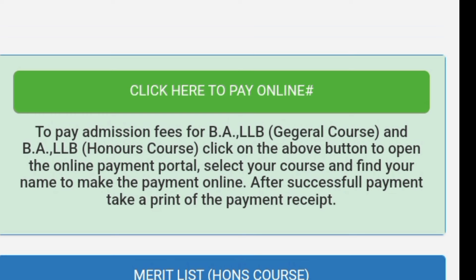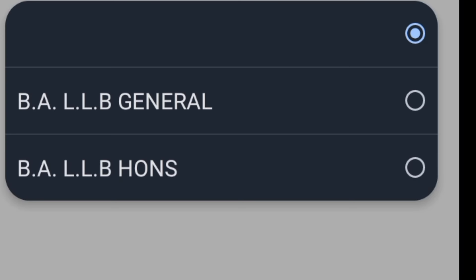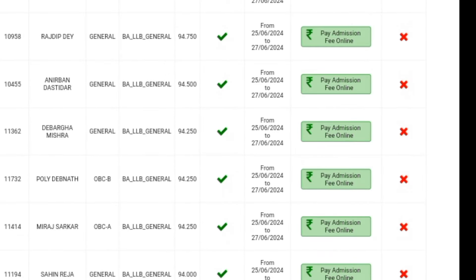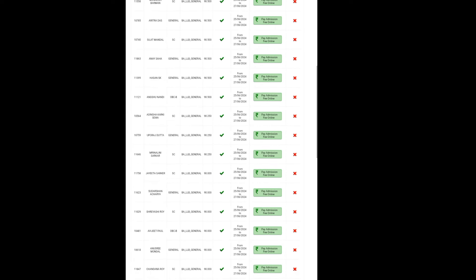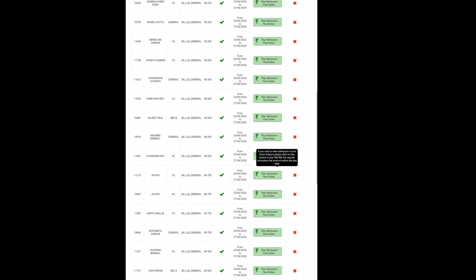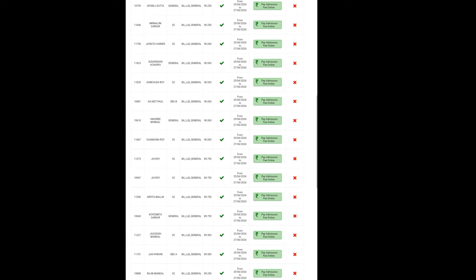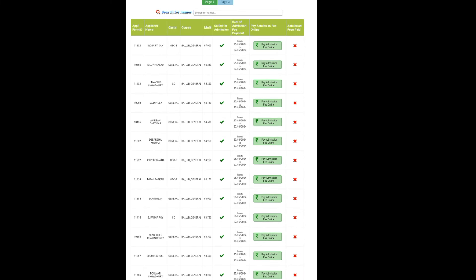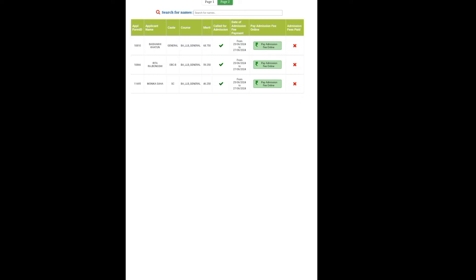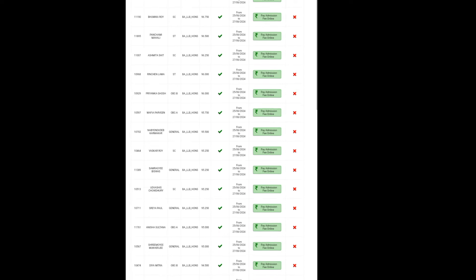If you click to pay, there is a payment option for the honours course. So we will see what happens when we click on this page. We will click on the honours course and you will see the payment option. The list is published — you can click on it.